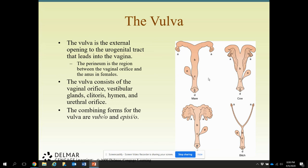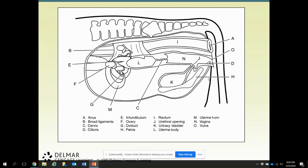The vulva is the external opening of the urogenital tract that leads into the vagina. The perineum is the region between the vaginal orifice and the anus of the female. The vulva contains the vaginal orifice, the vestibule, the glands, the clitoris, the hymen, and the urethral orifice. Here is a picture of the cow's female reproductive system — you will see this again on your test, so make sure you know the pieces and parts of the female reproductive system.